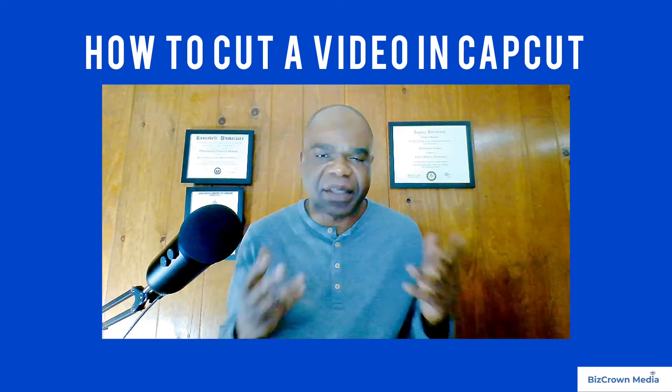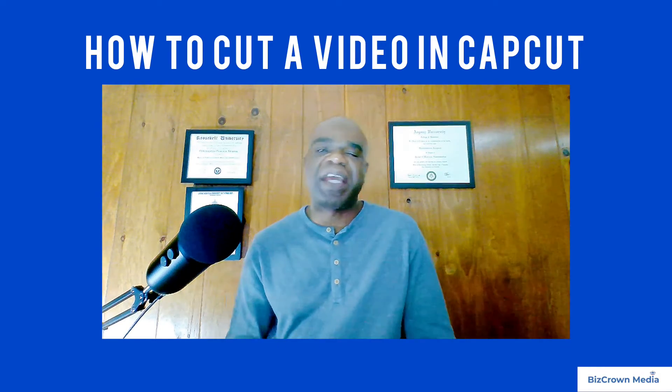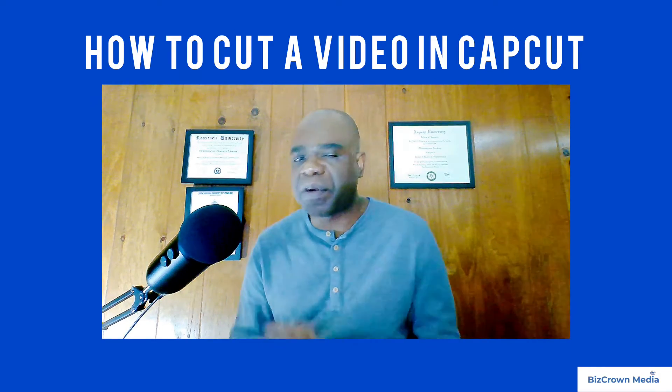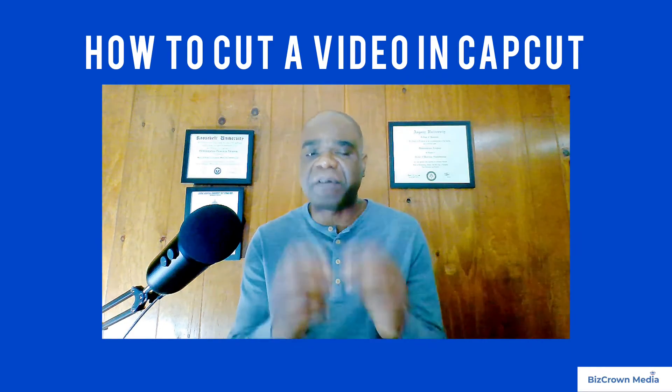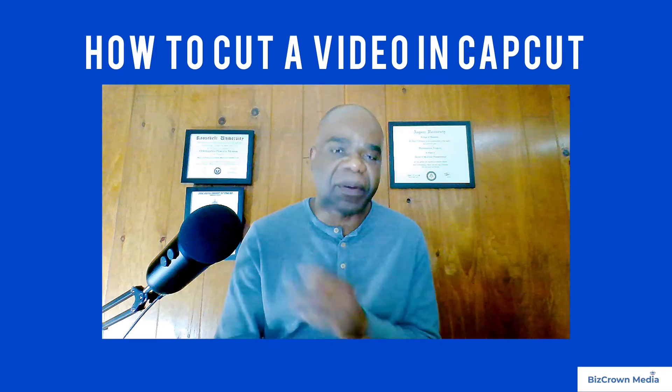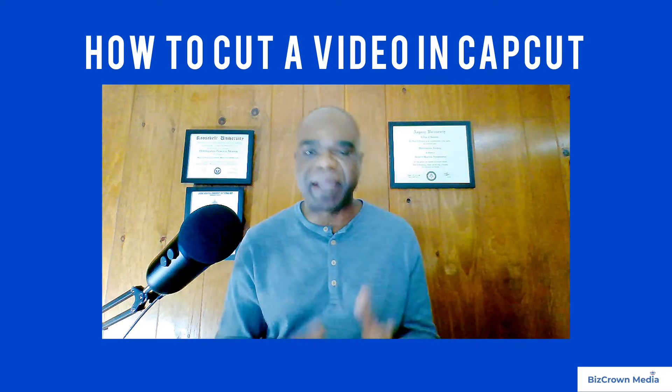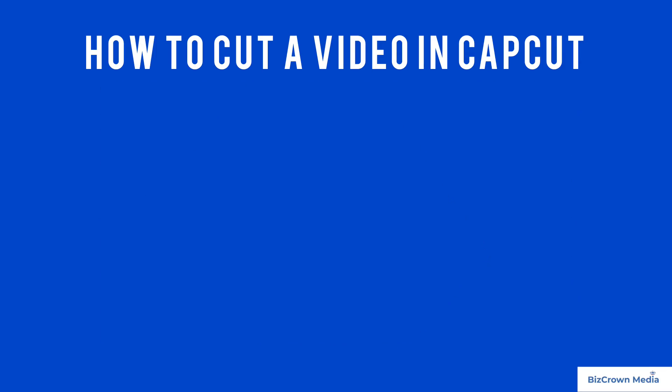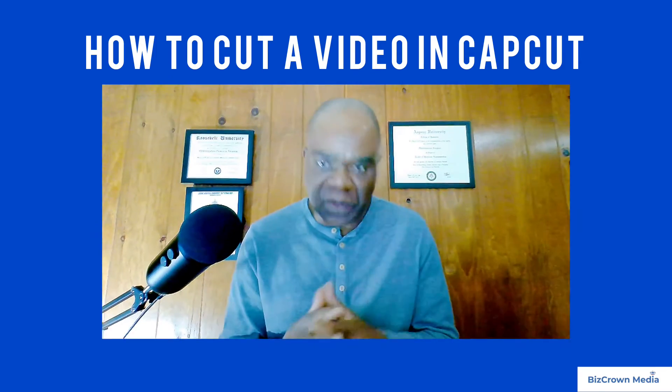Hey everyone, welcome back to the BizCrom Media channel. Today we are focusing on a fundamental skill for any CapCut editor, which is cutting video.